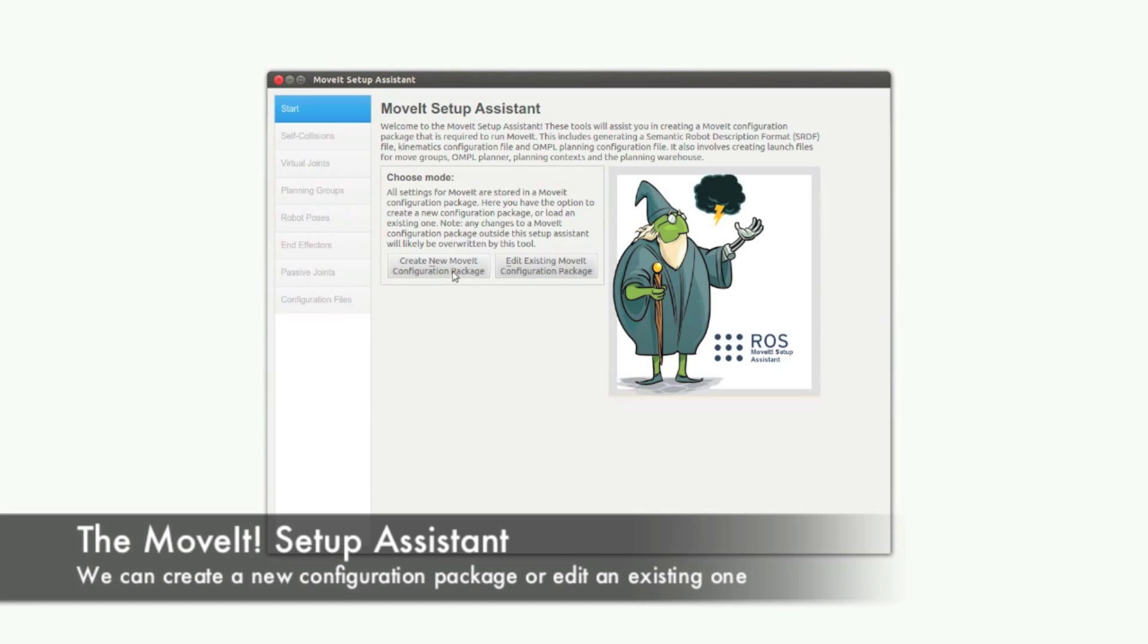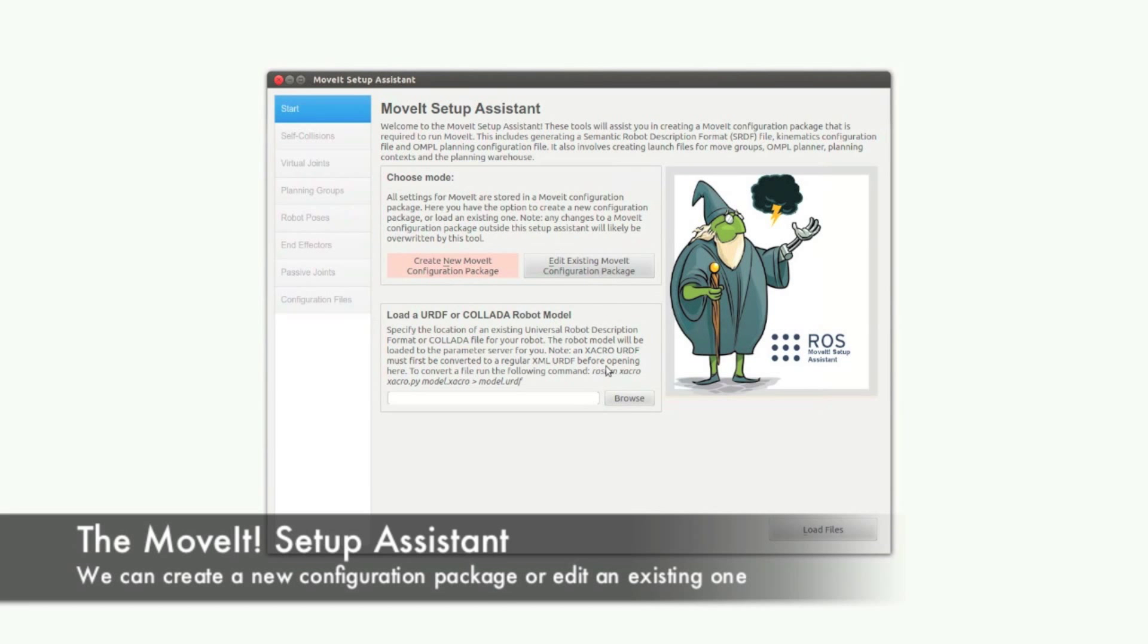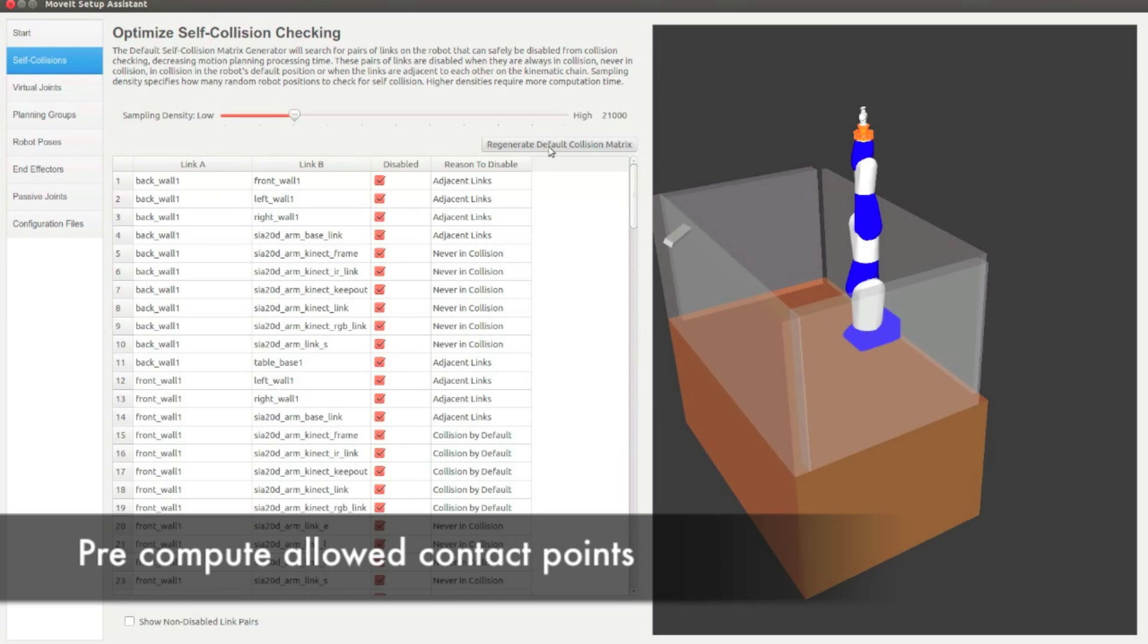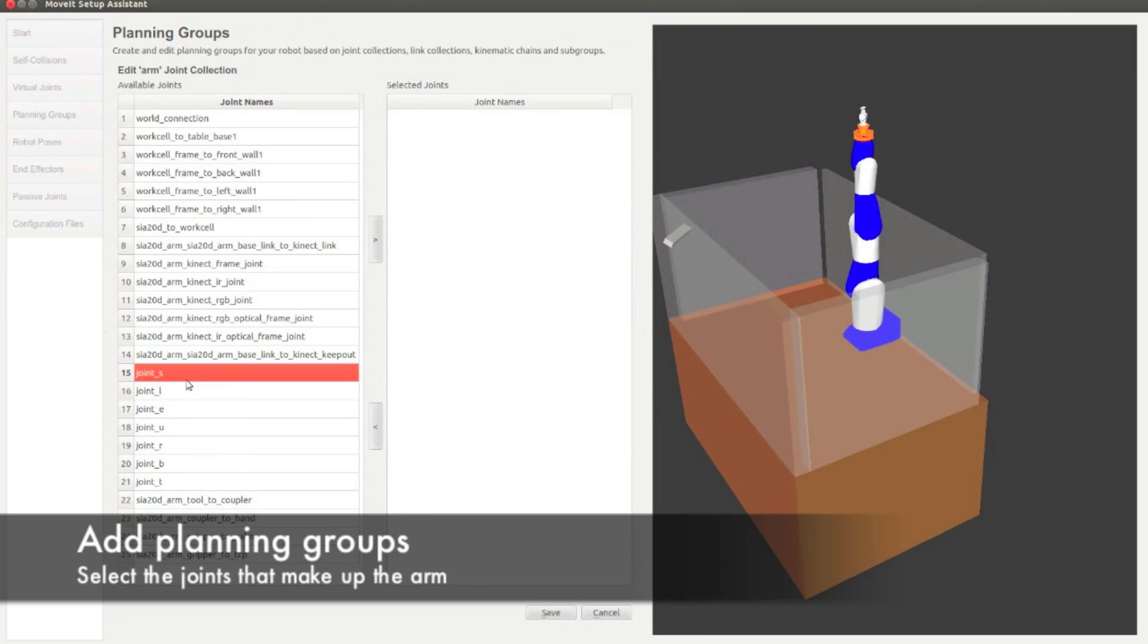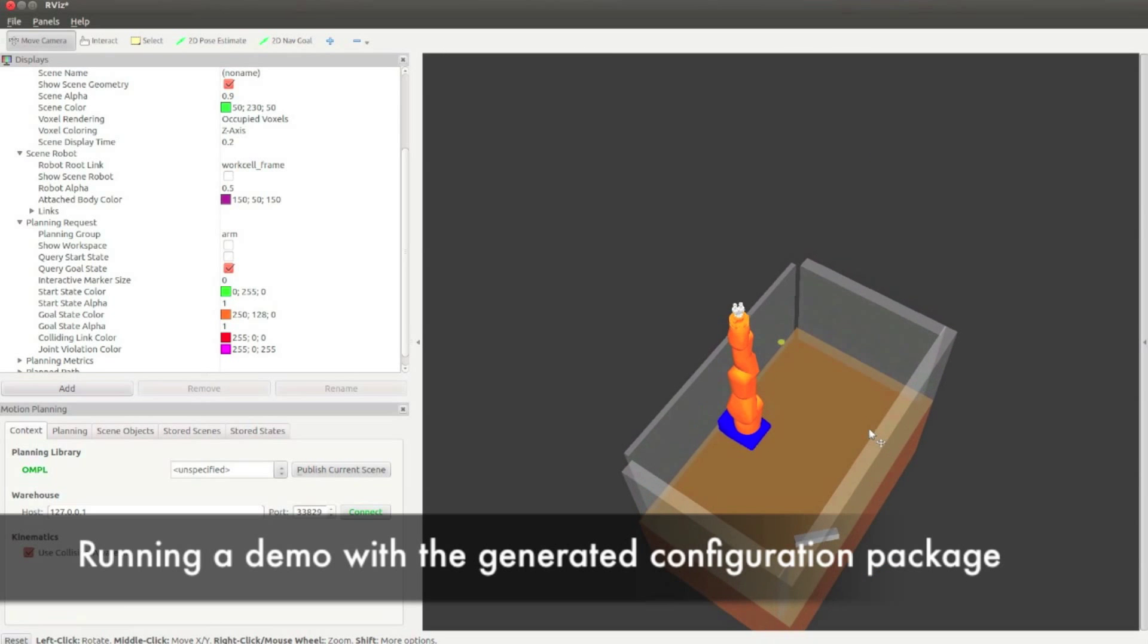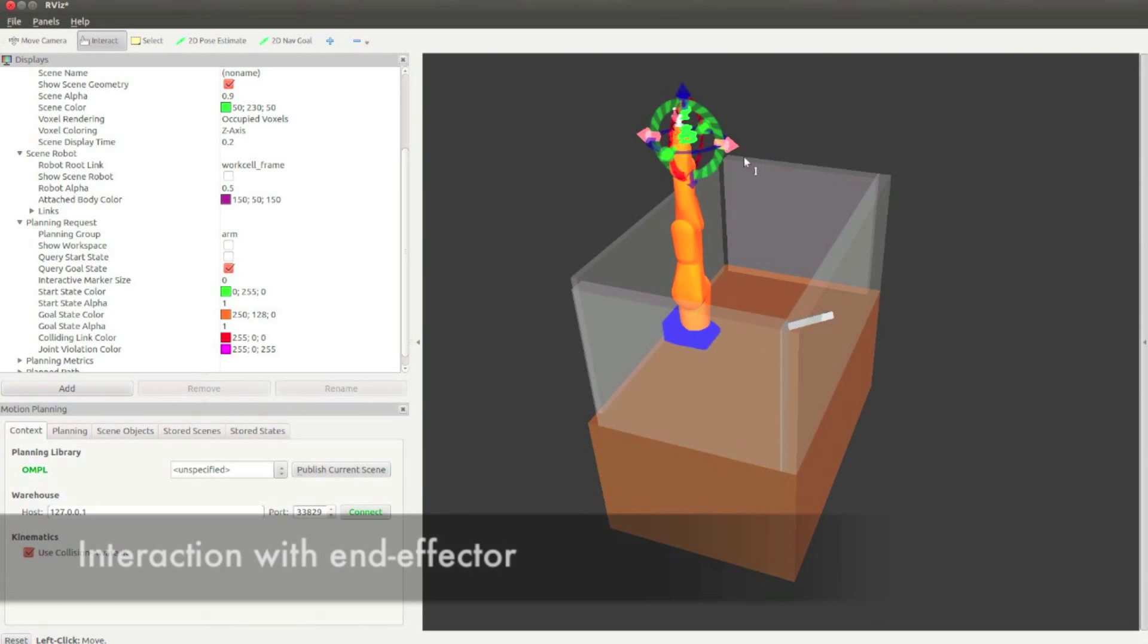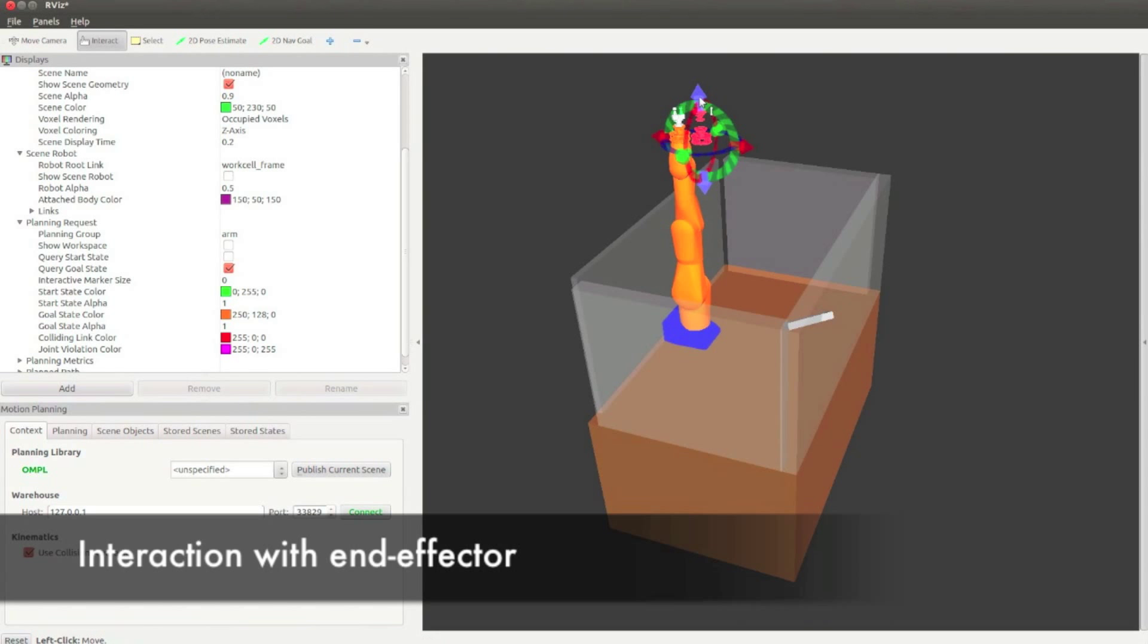The MoveIt setup assistance allows you to easily configure MoveIt for any robot using a GUI. The generated files allow you to start visualizing and interacting with the robot in RViz quickly.